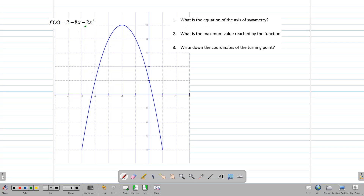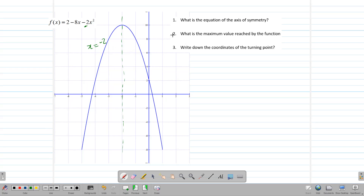What is the equation of the axis of symmetry? We can see by looking at the graph that this line passing through the middle is the axis — it splits the graph exactly into halves. So our equation will be x is equal to negative 2. The maximum value reached by the function is 10 — it goes no higher than that. Reading from the y-axis, y equals 10. And the coordinates of the turning point are negative 2 and positive 10, written in brackets.